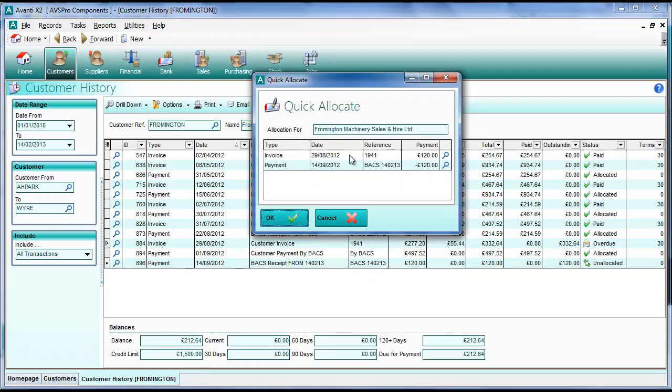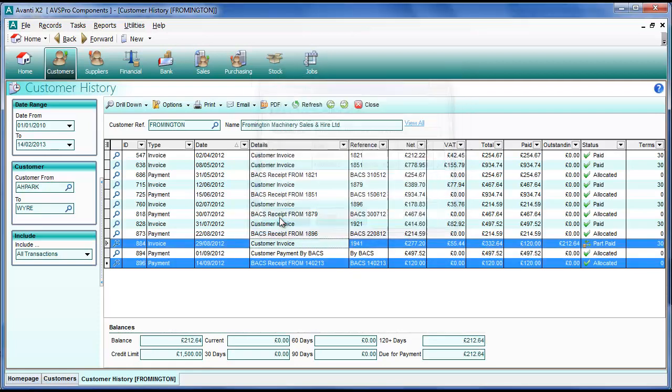We can see the transactions are listed. Much more simpler form. All we have to do is to confirm that we want to allocate by clicking OK.